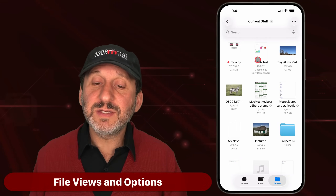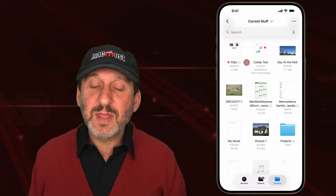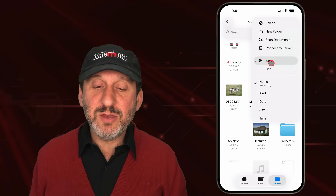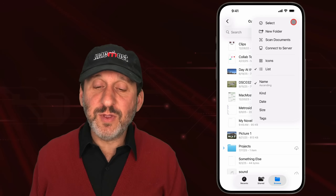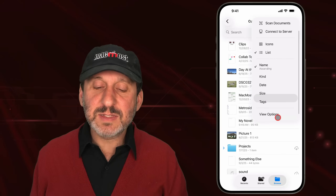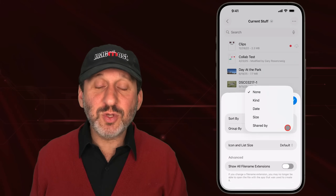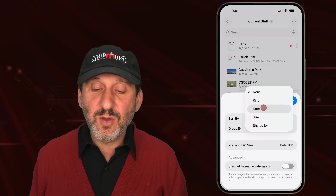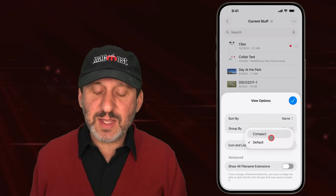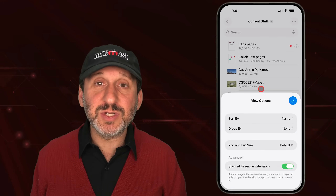When looking at the contents of a folder, you'll see icons showing a small preview of each file — this is called Icon View. You also have List View as an option. Tap the More button at the top right to switch between icons and list. You can also choose the sort order — by name, kind, date, size, or tags. Under View Options you can set Sort By and Group By, change icon size from Default to Compact, and toggle file name extensions.